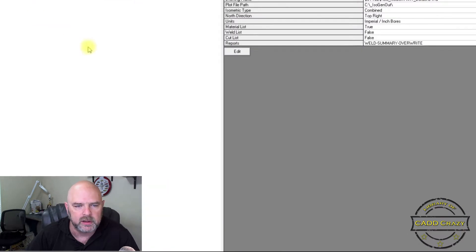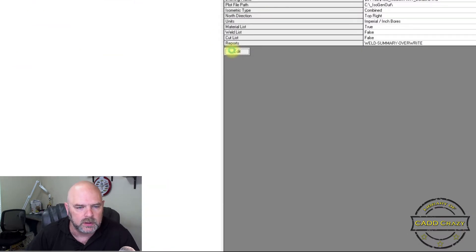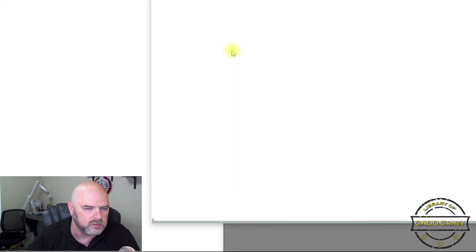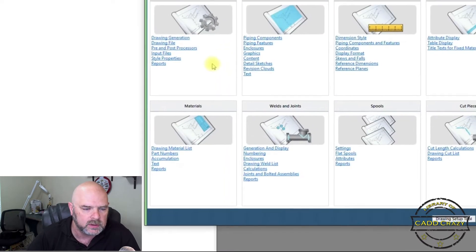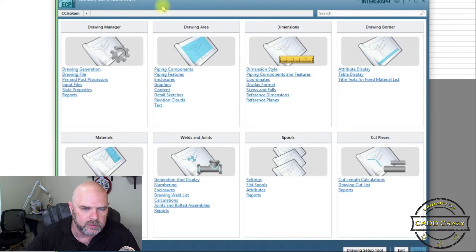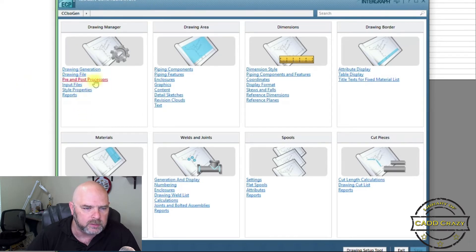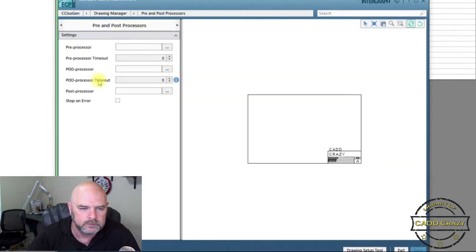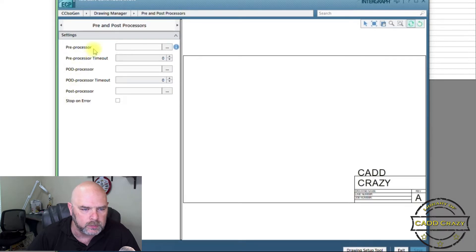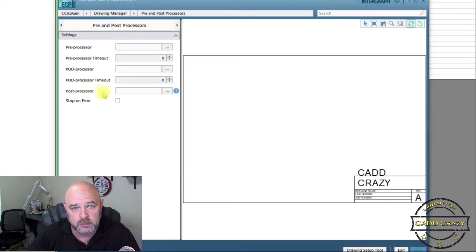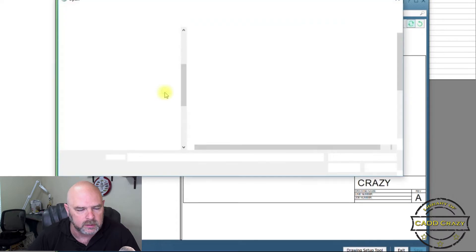Move that out of the way. And we're going to hit edit inside of our isogen. And then under drawing manager, the very first tab right here, you will see a pre and post processors. So we want to click on that one. Okay, so there we have a pre processor, a pod processor, a post processor. So we're going to deal with the post processor. So we click on that one.